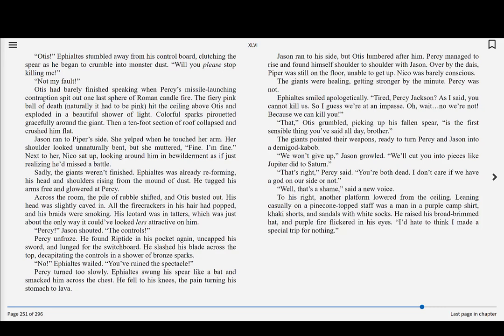Otis! Ephialtes stumbled away from his control board, clutching the spear as he began to crumble into monster dust. Will you please stop killing me? Not my fault! Otis had barely finished speaking when Percy's missile launching contraption spit out one last sphere of Roman candle fire. The fiery pink ball of death, naturally it had to be pink, hit the ceiling above Otis and exploded in a beautiful shower of light. Colorful sparks pirouetted gracefully around the giant. Then a ten-foot section of roof collapsed and crushed him flat.